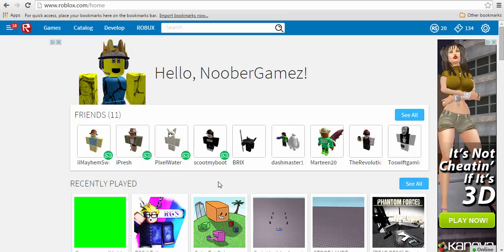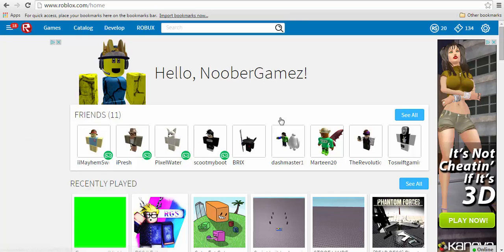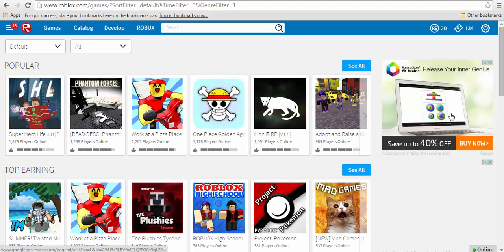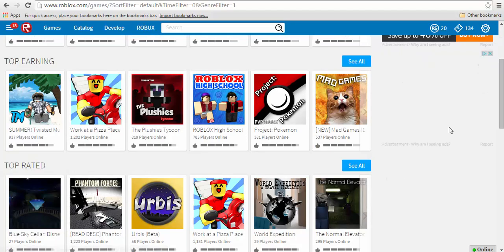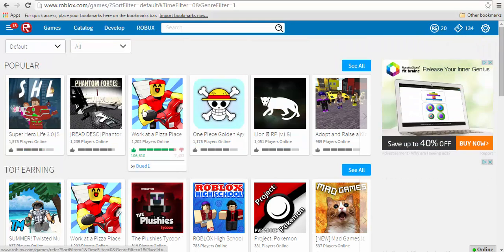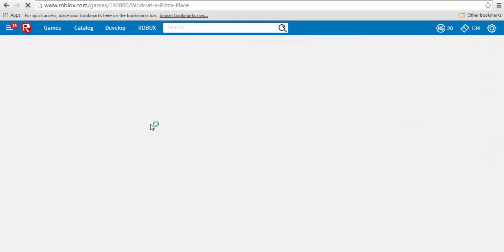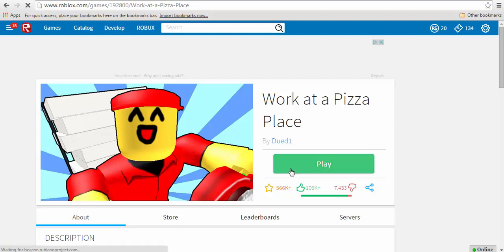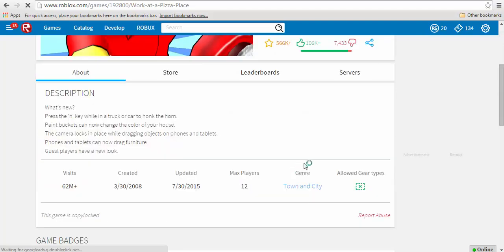Yo what is up guys, Noober here. Today I'm gonna be showing you how to remove the advertisements from freaking annoying sites. You know what I mean, right? Like all these weird advertisements that are not Roblox related, and the freaking advertisements before you join a game. Some of them can be really disturbing.